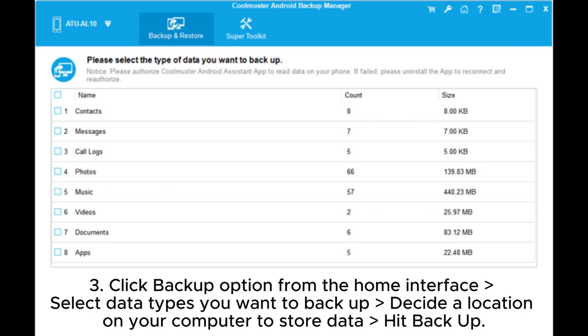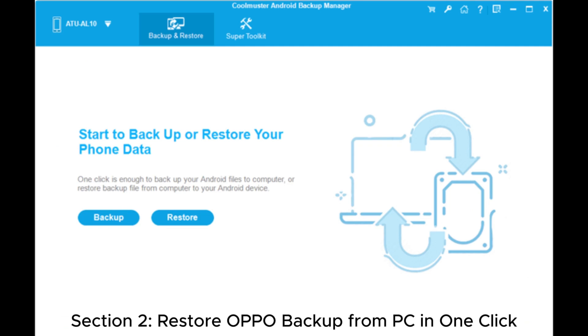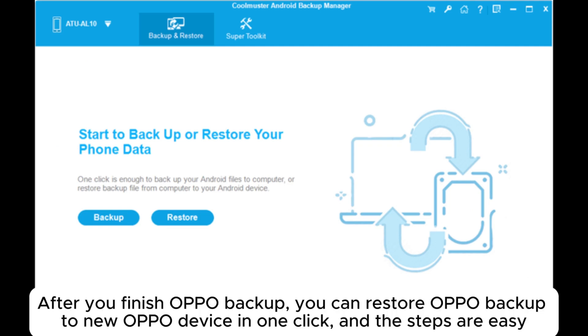Click the Backup option from the home interface. Select the data types you want to backup, decide a location on your computer to store the data, and hit Backup. Section two: restore OPPO backup from PC in one click. After you finish the OPPO backup, you can restore it to a new OPPO device in one click.